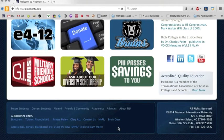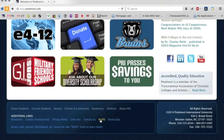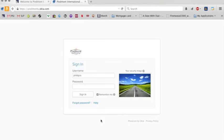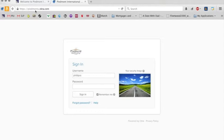If you scroll all the way to the bottom of that page, you will see MyPIU. That's the link that gets you into what we call single sign-on. And when I click that, it's going to bring me to PiedmontU.Okta.com.